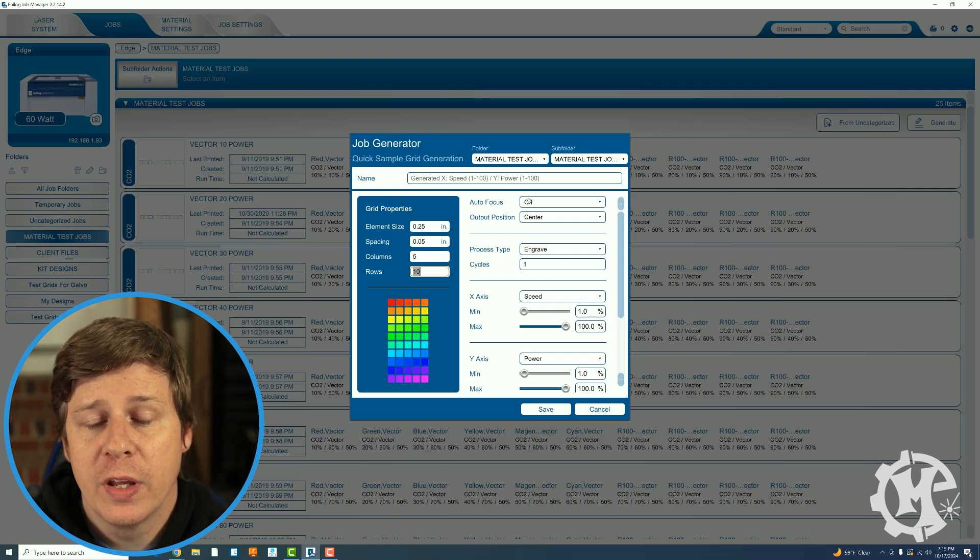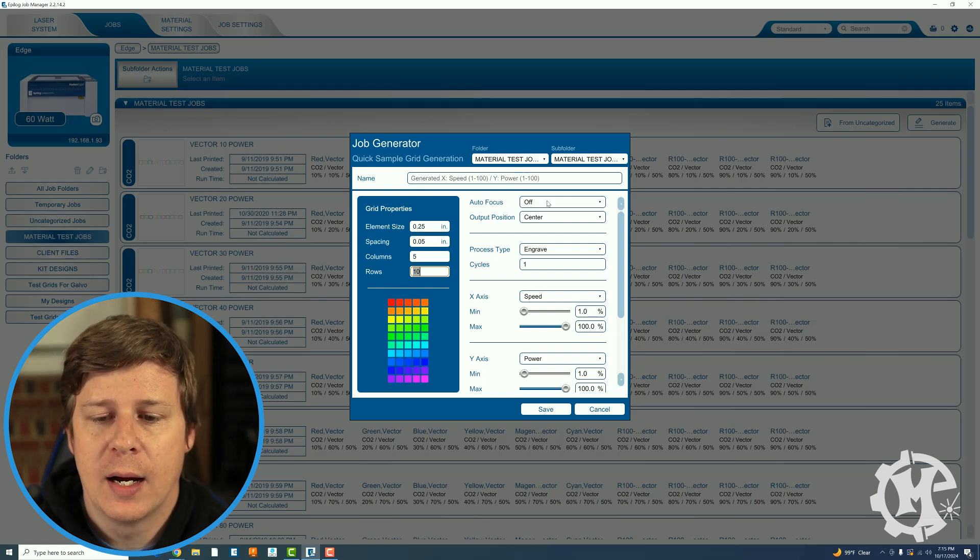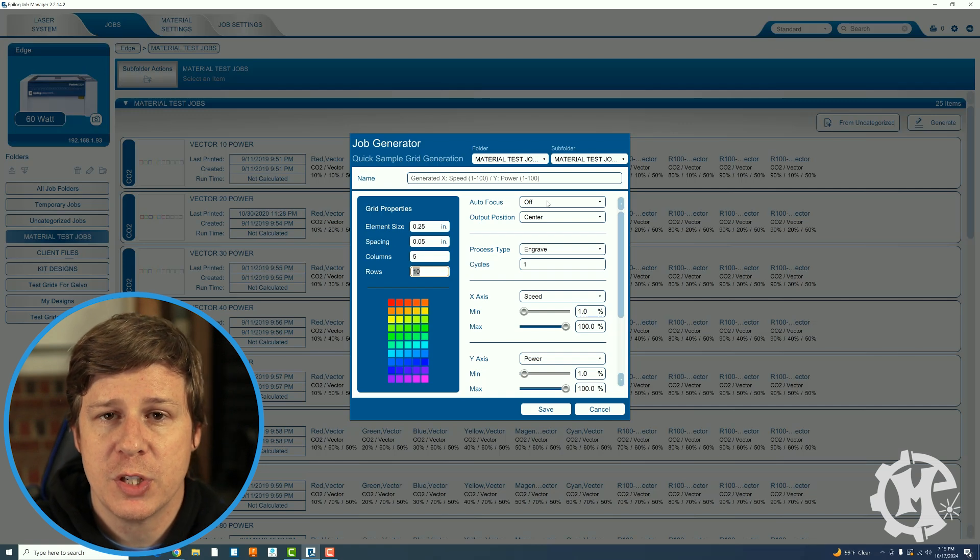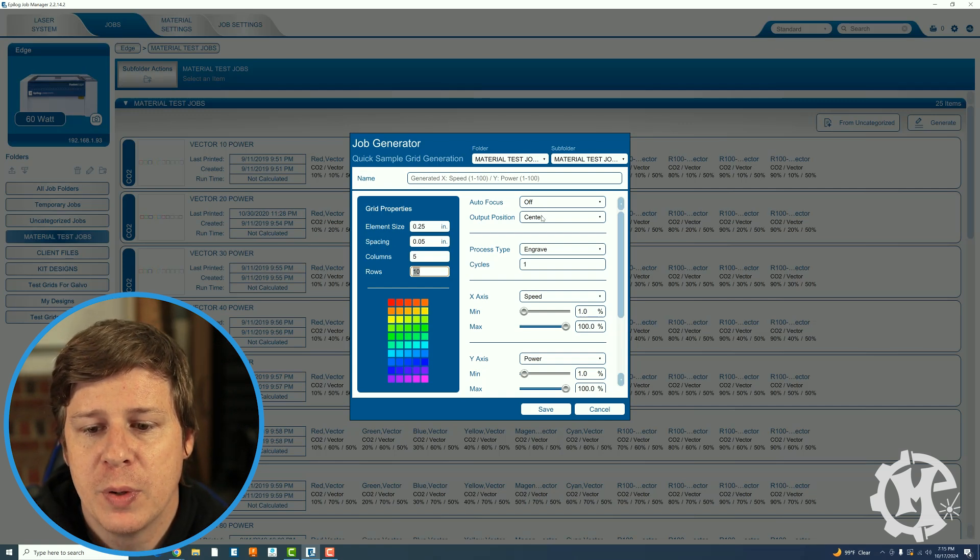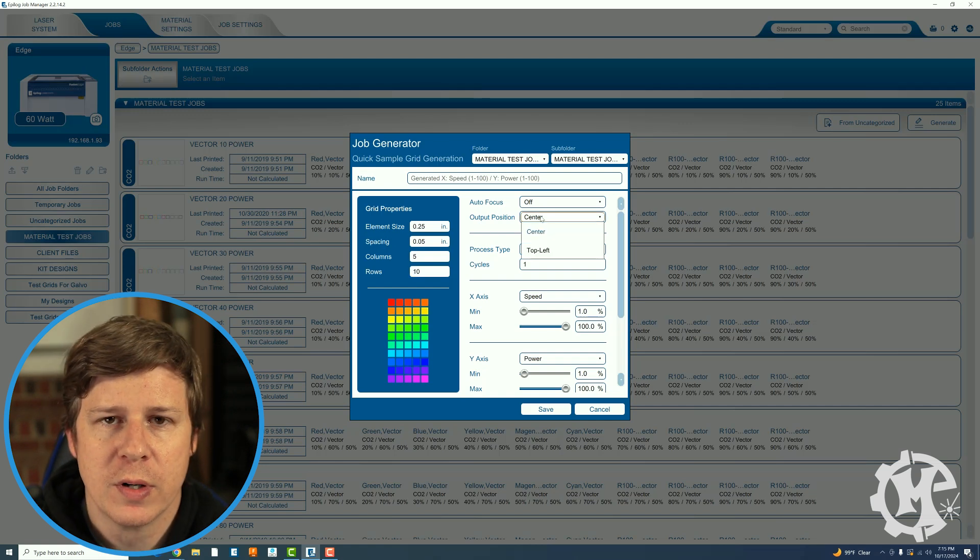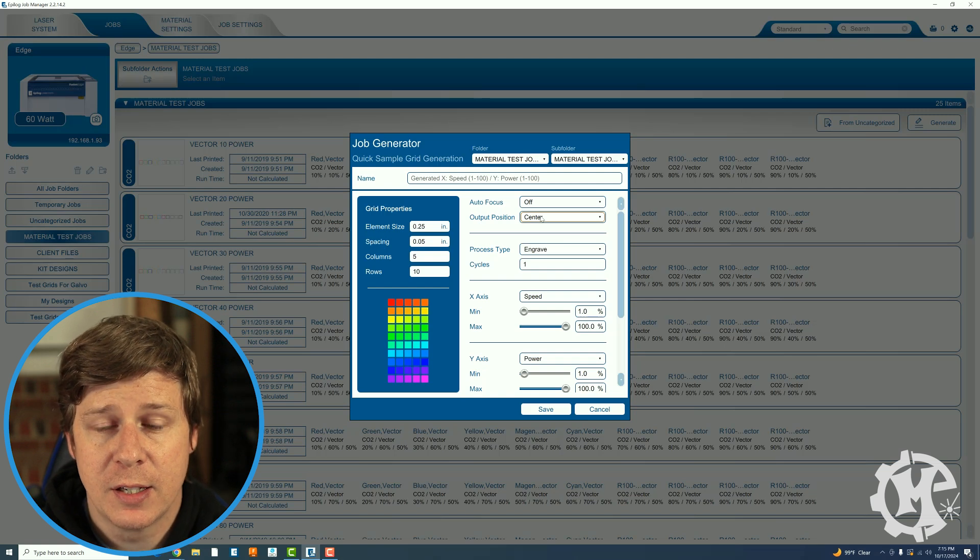Over on the right hand side you have an option for auto focus. I typically don't use that. I go ahead and focus the machine ahead of time. Output position you can choose center or top left. I just leave it on center.